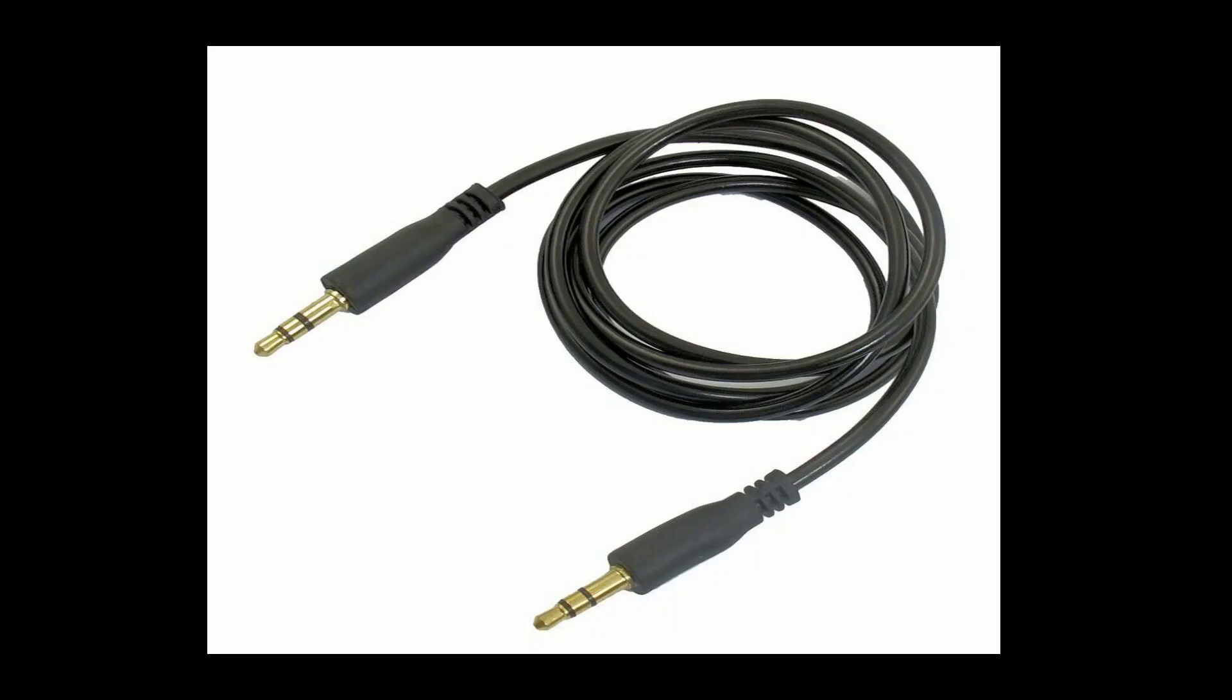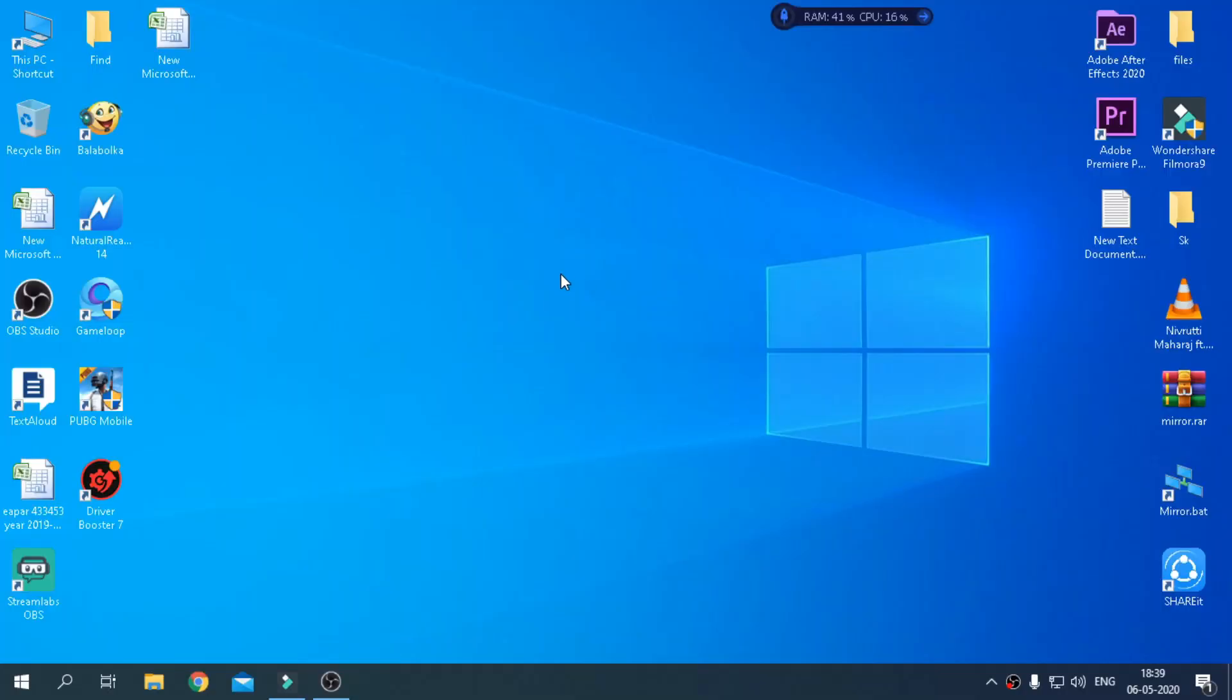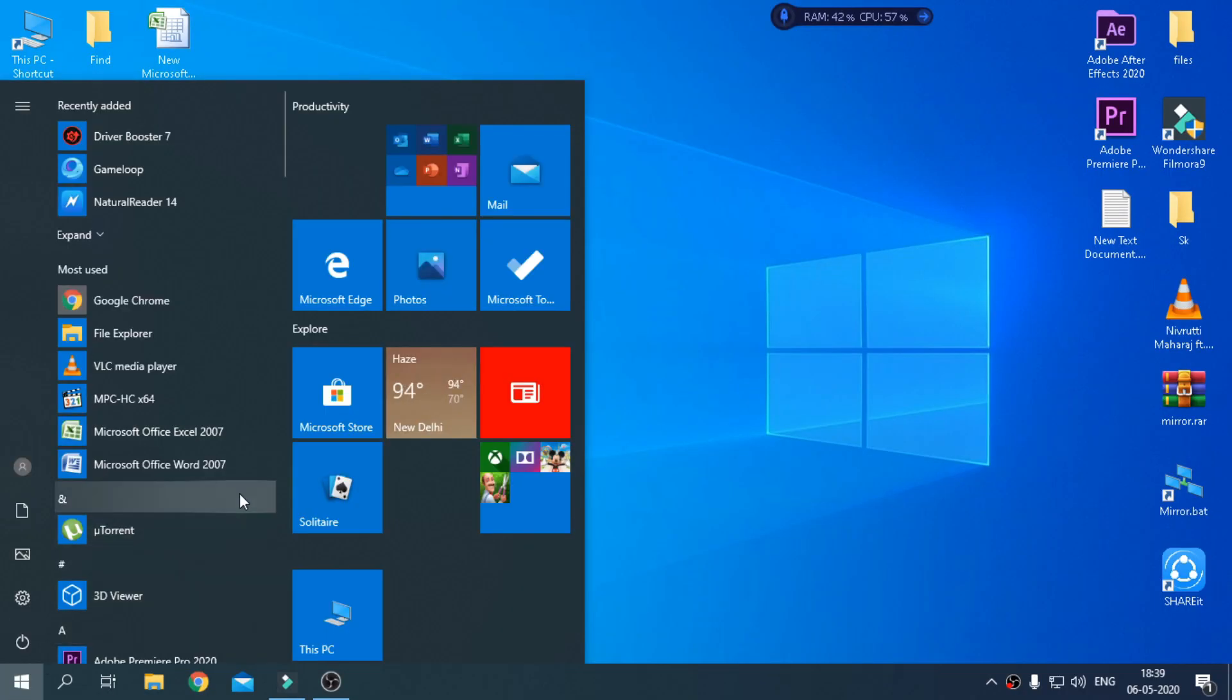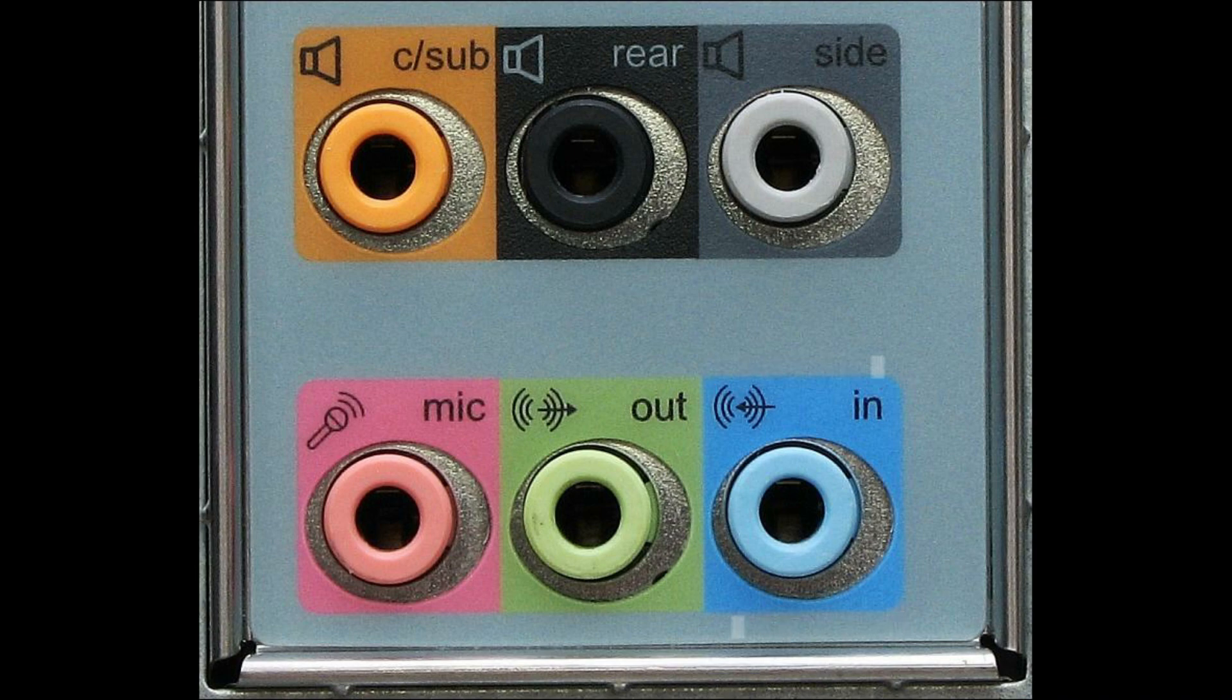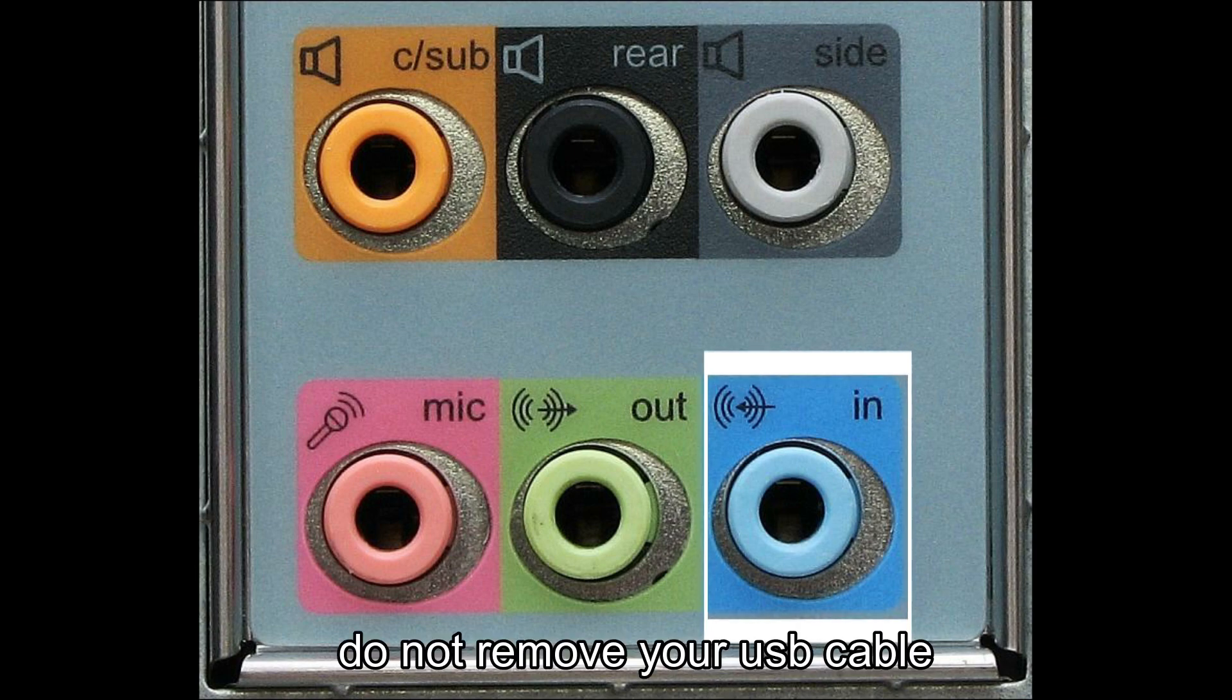For that, you will need aux cable for audio transformation. Now connect the aux cable to mobile and other side to the PC in blue color port as shown in pic. Do not remove USB cable.